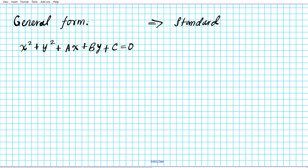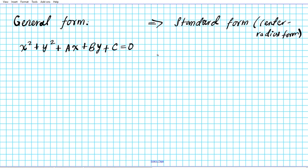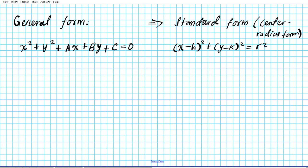The standard form of the equation of a circle is also known as the center-radius form. It's called the center-radius form because you can easily determine the center and radius from it. The standard form is given by: x minus h, quantity squared, plus y minus k, quantity squared, equals the radius squared.